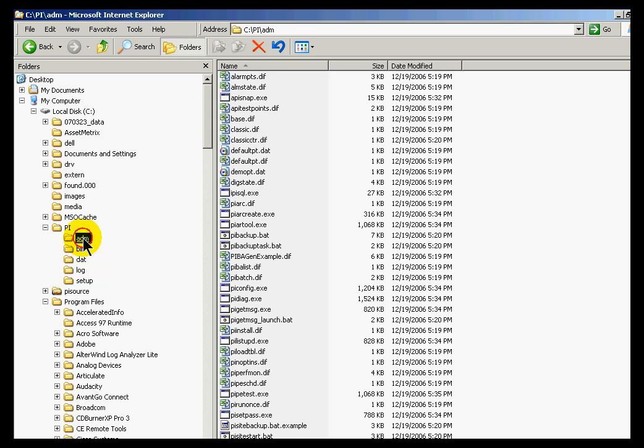However, starting up PI using pistart.bat is really about the only time you would ever do that is when you're working with tech support and doing some serious troubleshooting. Some of our field service guys have been known to rename this pistart underscore never run this dot bat because it really isn't something you would normally run in the course of normal operations with PI.